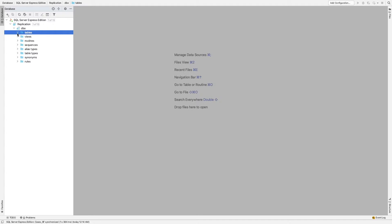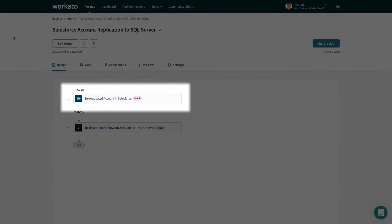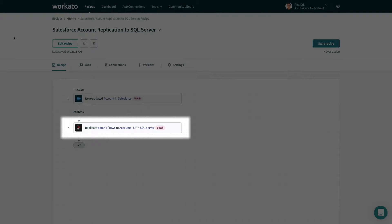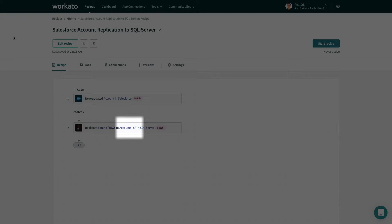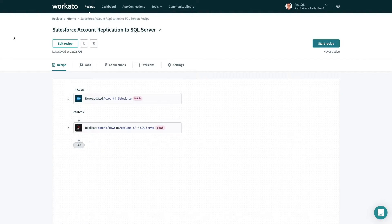To automatically replicate the account object schema into SQL Server and create a table, let's use a Workato recipe. This is a recipe that batches new and updated accounts in Salesforce and sends the batch to SQL Server into a table called AccountsSF, which doesn't exist yet.